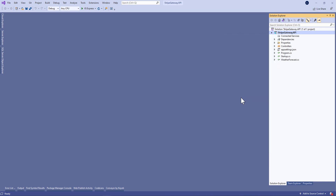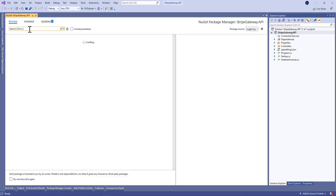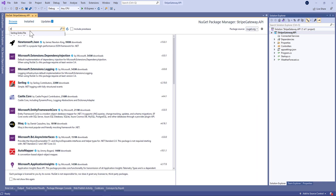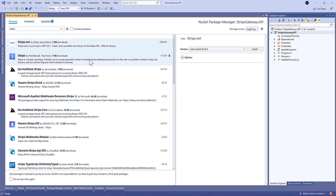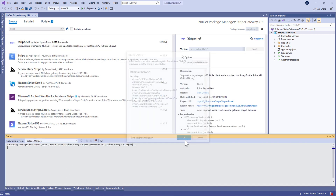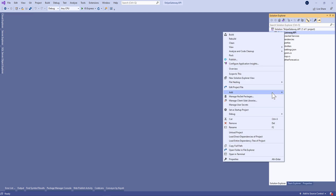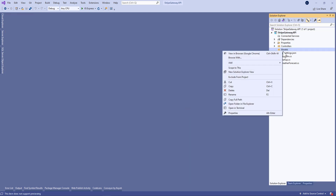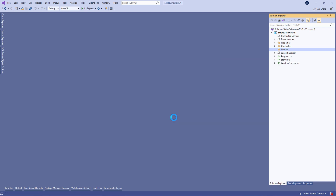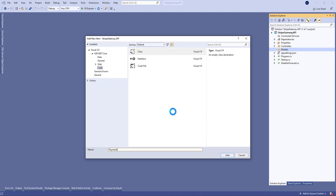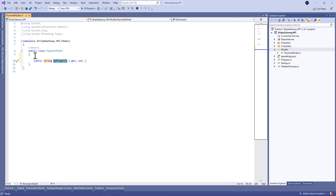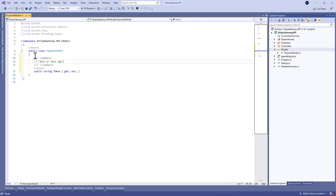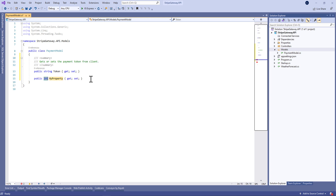Let's begin by creating a .NET Core project in which we're going to install the Stripe NuGet package. After that we need to create some models. Let's begin by creating a payment model class in which we'll define two properties: token and amount to pay.